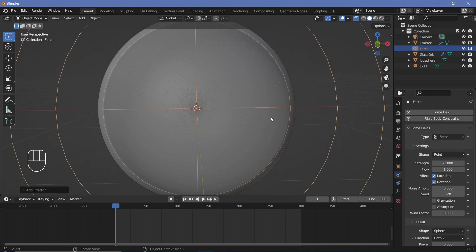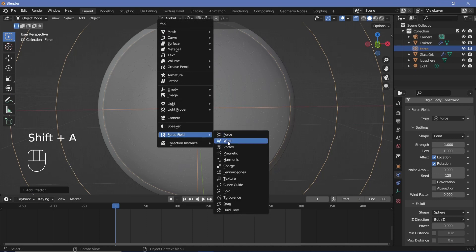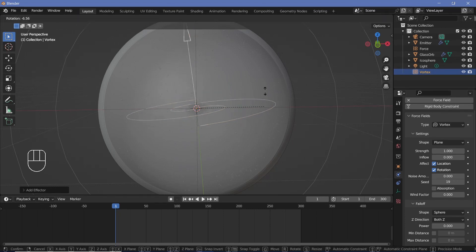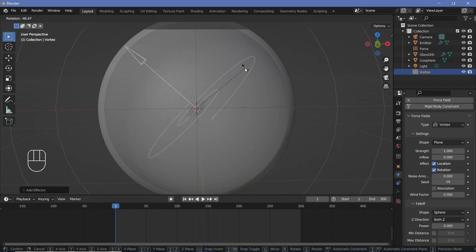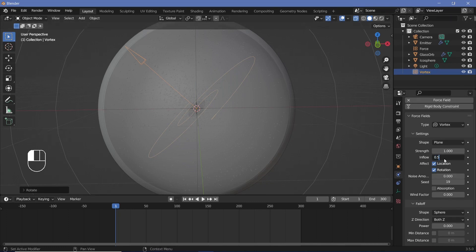I'm going to add in a few more force fields. Ideally you can check after every single force field you add in how it's reacting and what changes you want — bake it and then delete the bakes. The next force field is going to be a vortex, which will help rotate these particles so they all revolve. I'm just going to rotate the vortex on the Y-axis a little bit, and for the vortex I want it to actually flow towards the center — so I'll have an inflow of 0.5 and change the seed to something random like 50.